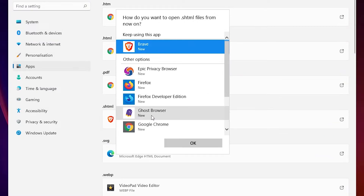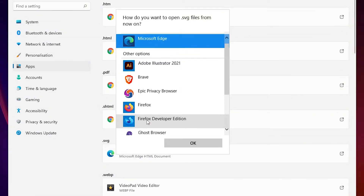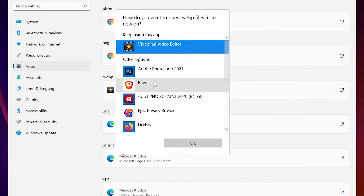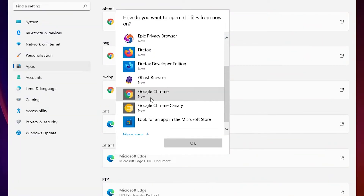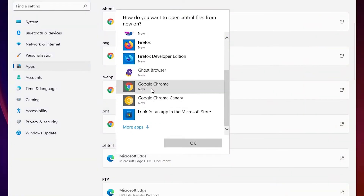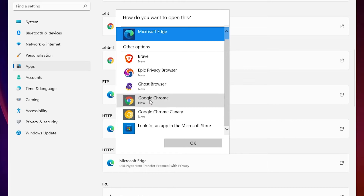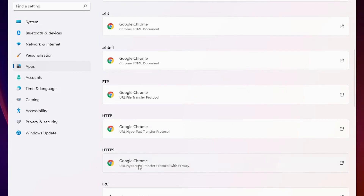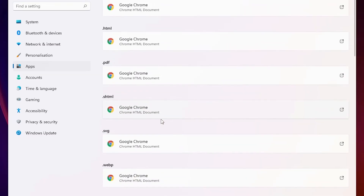Change from the current browser to Google Chrome for each file type, including for WebP images — select Google Chrome. For FTP and for HTTPS — the most important one — it is automatically changed. Now all associations are changed to Google Chrome.